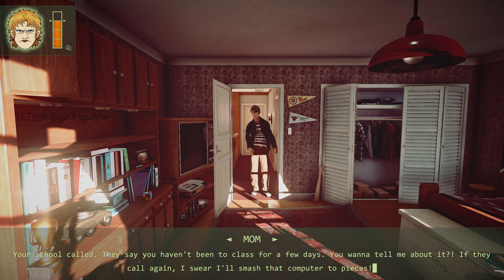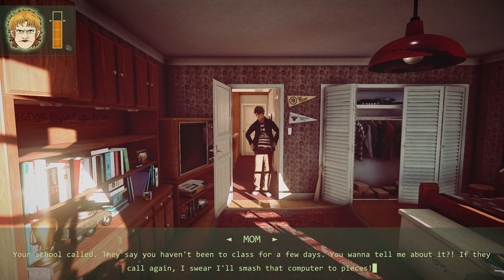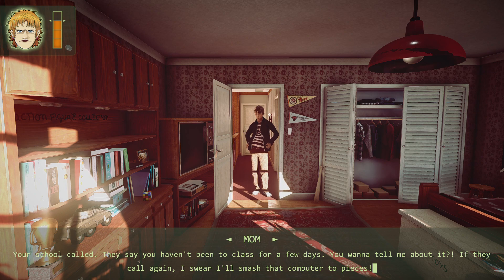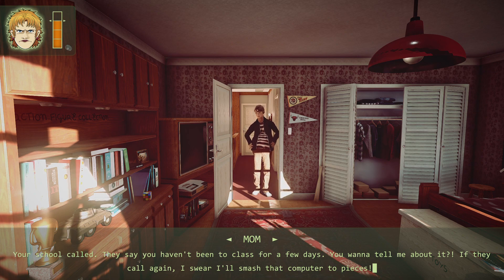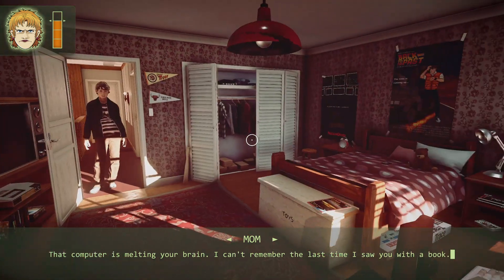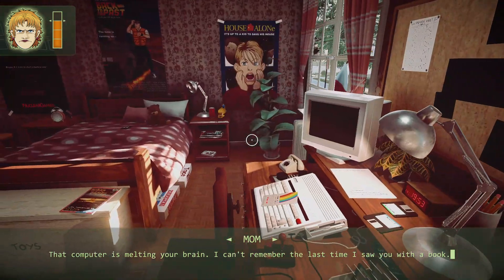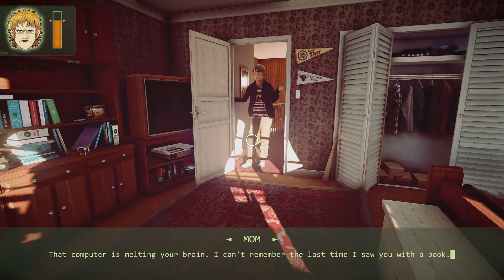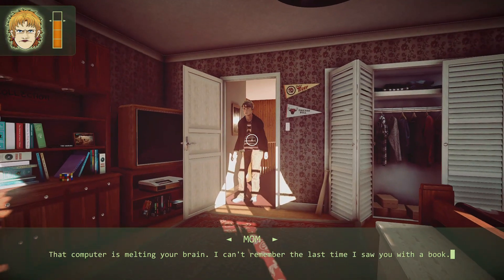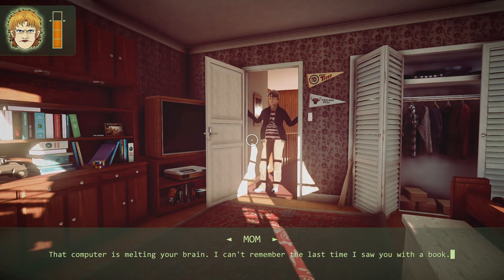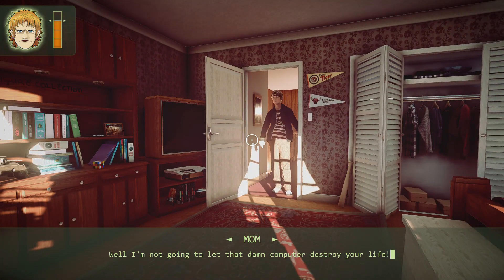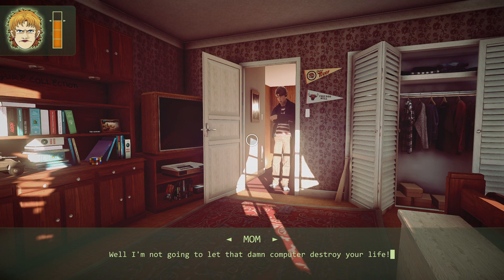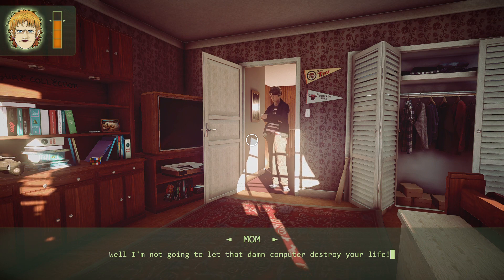If they call again, I swear I'll smash that computer to pieces. That computer is melting your brain. I can't remember the last time I saw you with a book. Well, I'm not going to let that damn computer destroy your life!